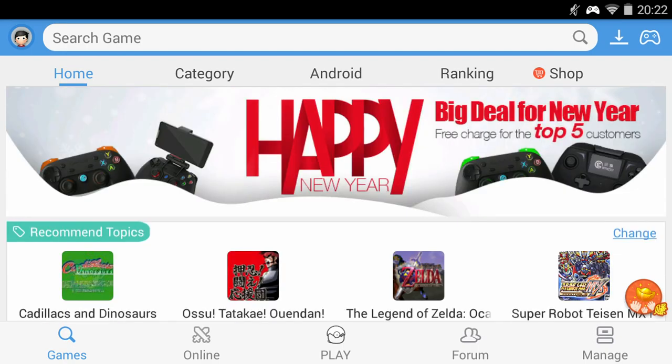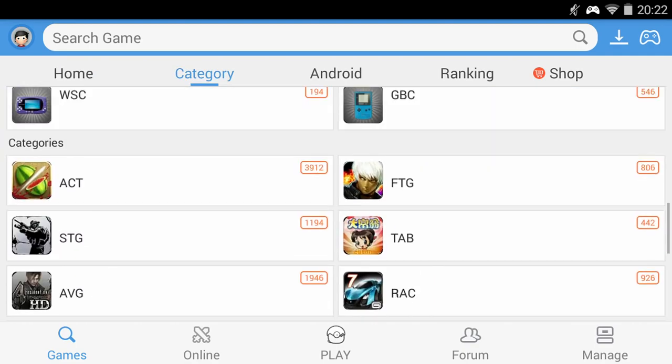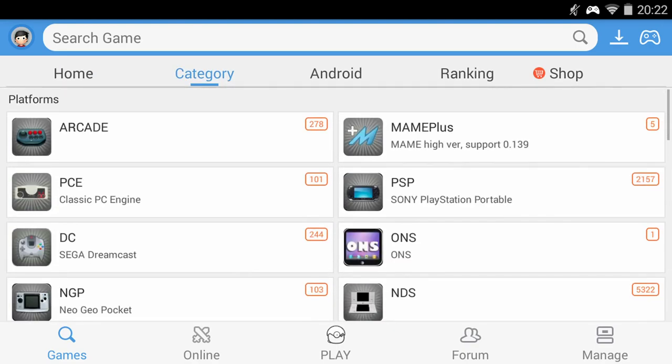At the top are some menu options: Categories, Android, Ranking and Shop. We will take a look at the categories menu first.